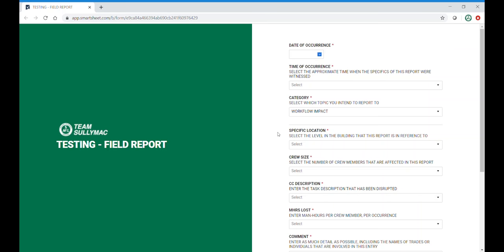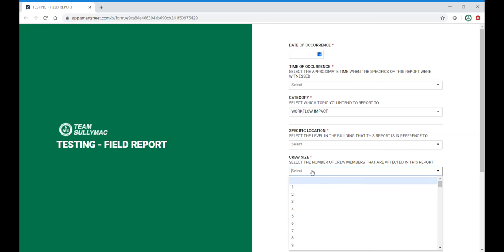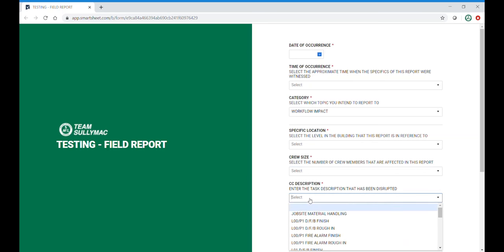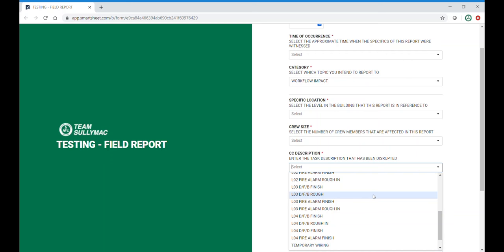We have a spot for location, crew size, and a cost code description. These cost codes will be customized to fit your project.